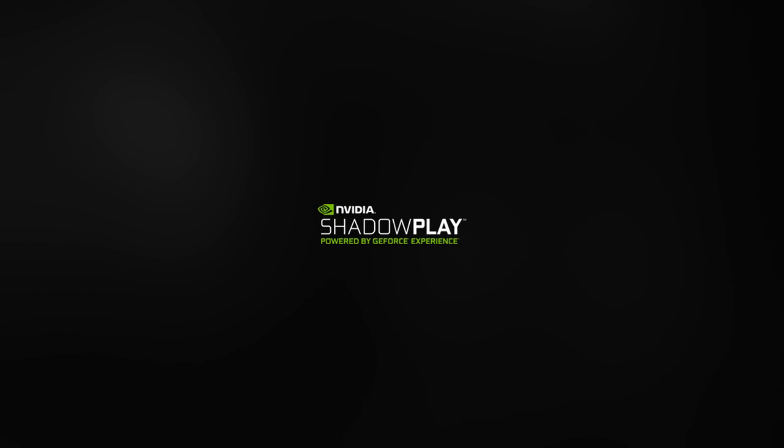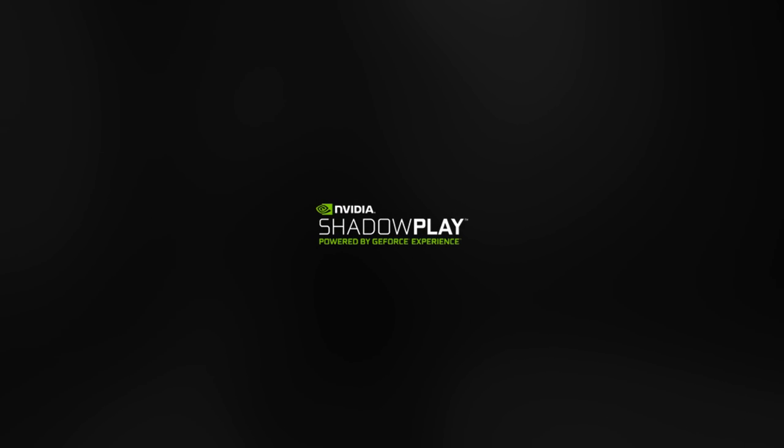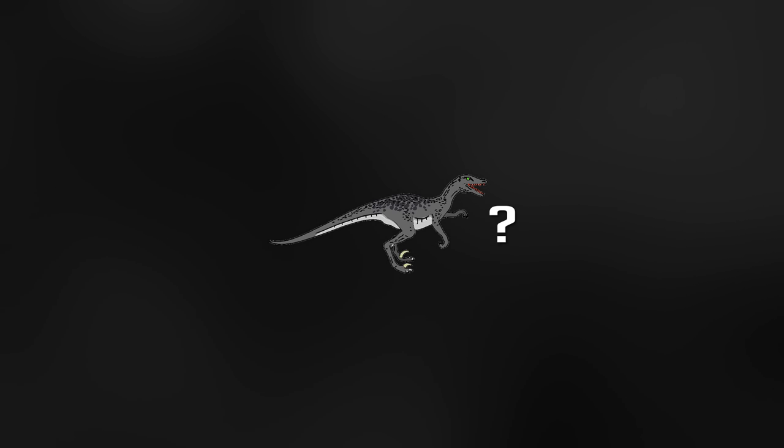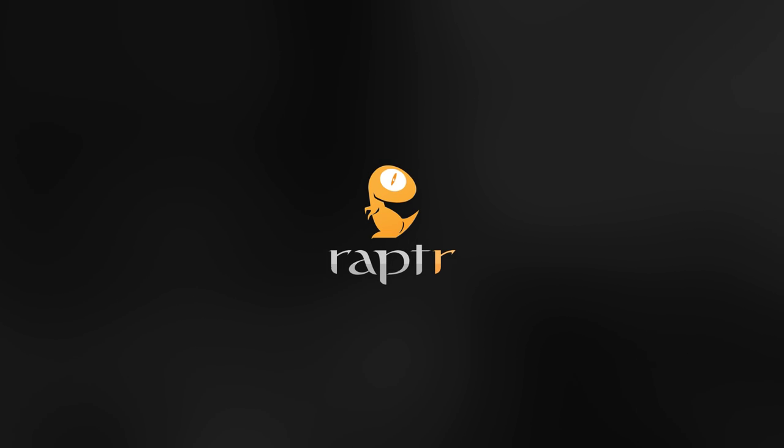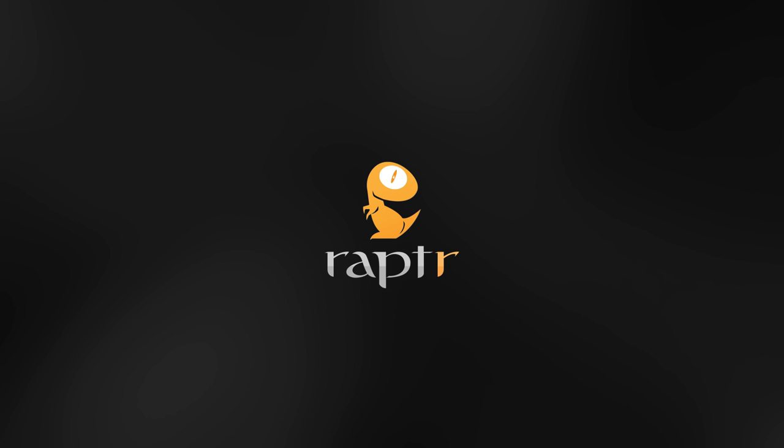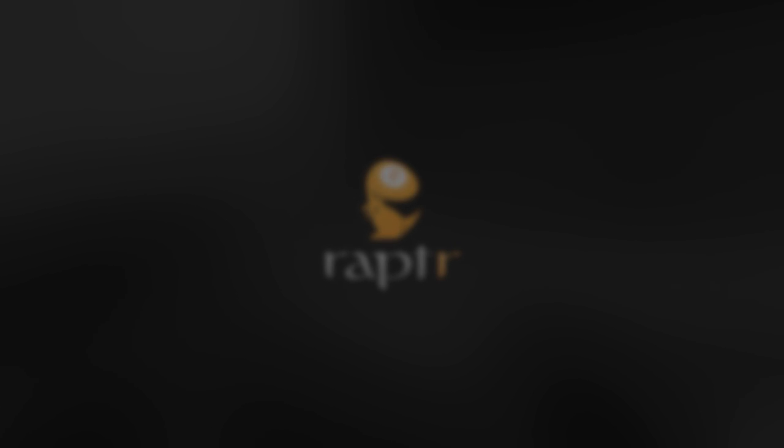This way of recording requires ShadowPlay, which I believe is only available to Nvidia graphic card users, so I'm sorry for everyone who's got AMD here. This only works for Nvidia users. I've heard there's something called Raptor or Rapture for the AMD people, however I don't really know if that's any good, look it up.